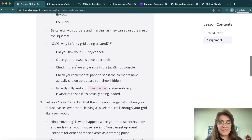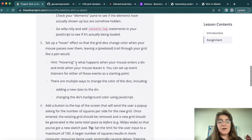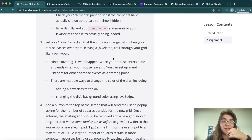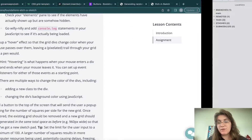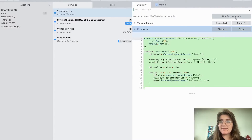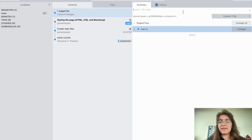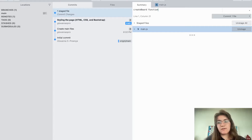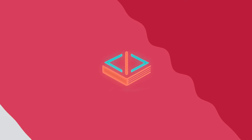The first part is done. Before we move on to the hover effect, I want to work with the user input. Let's stage all the changes and add to our history: 'create board function'.